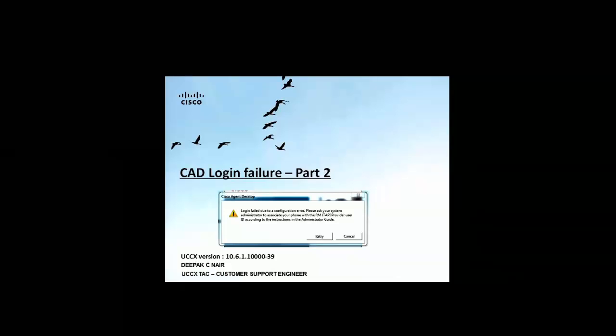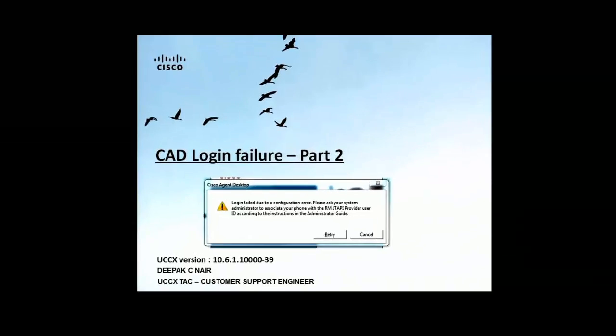Hi friends, this is Deepak Nair from the Cisco UCCX TAC team. This is part two of the tutorial for CAD login failure.